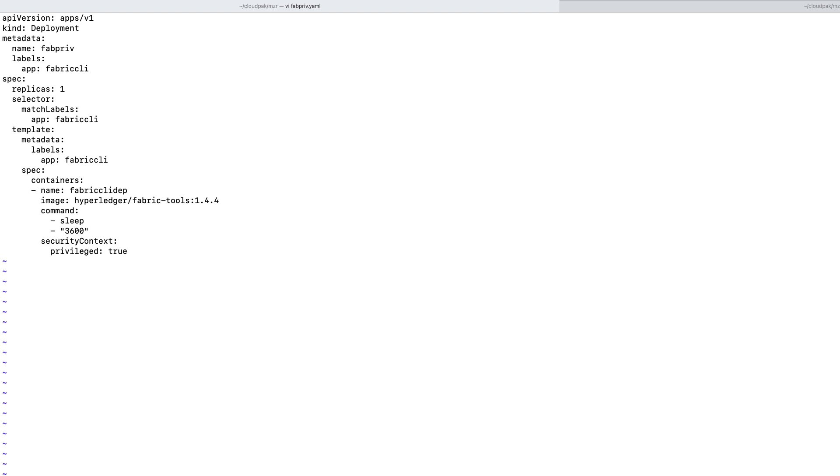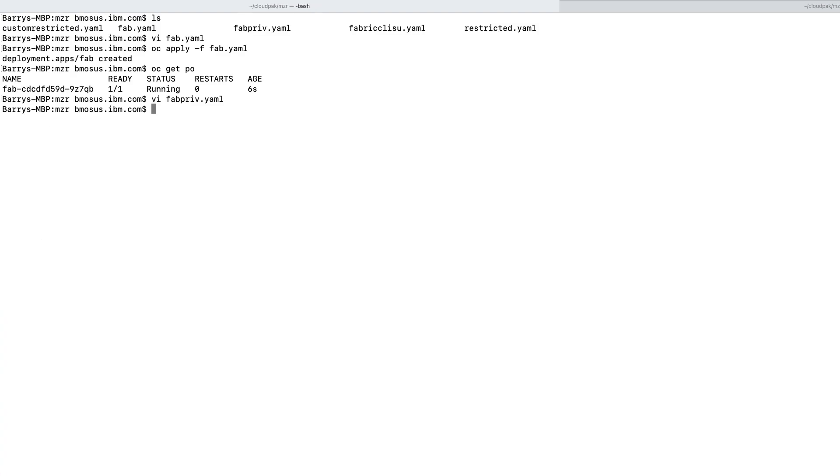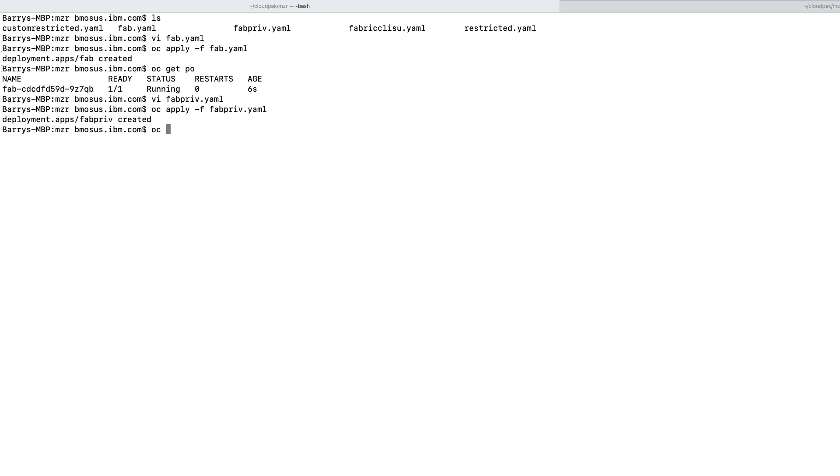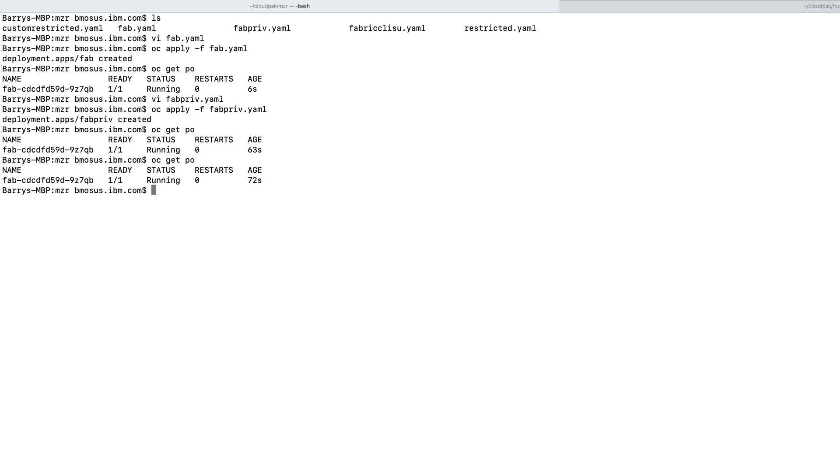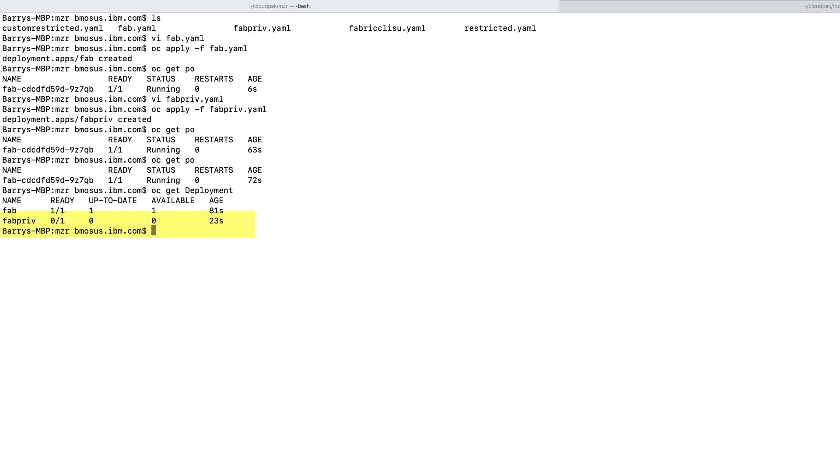Let's try to deploy this. Let's see how that went. There's my original. Notice there's nothing for this particular pod. Let's take a look at my deployments. Notice fabpriv. It did not come up. And let's try to observe what happened here.